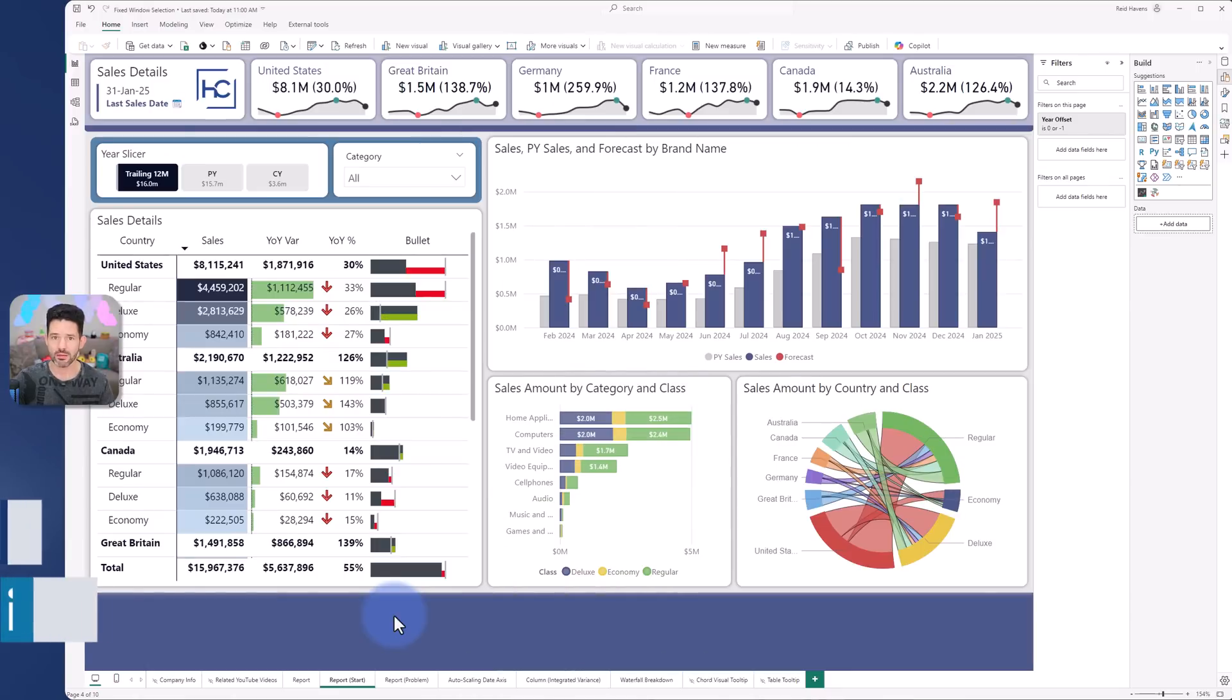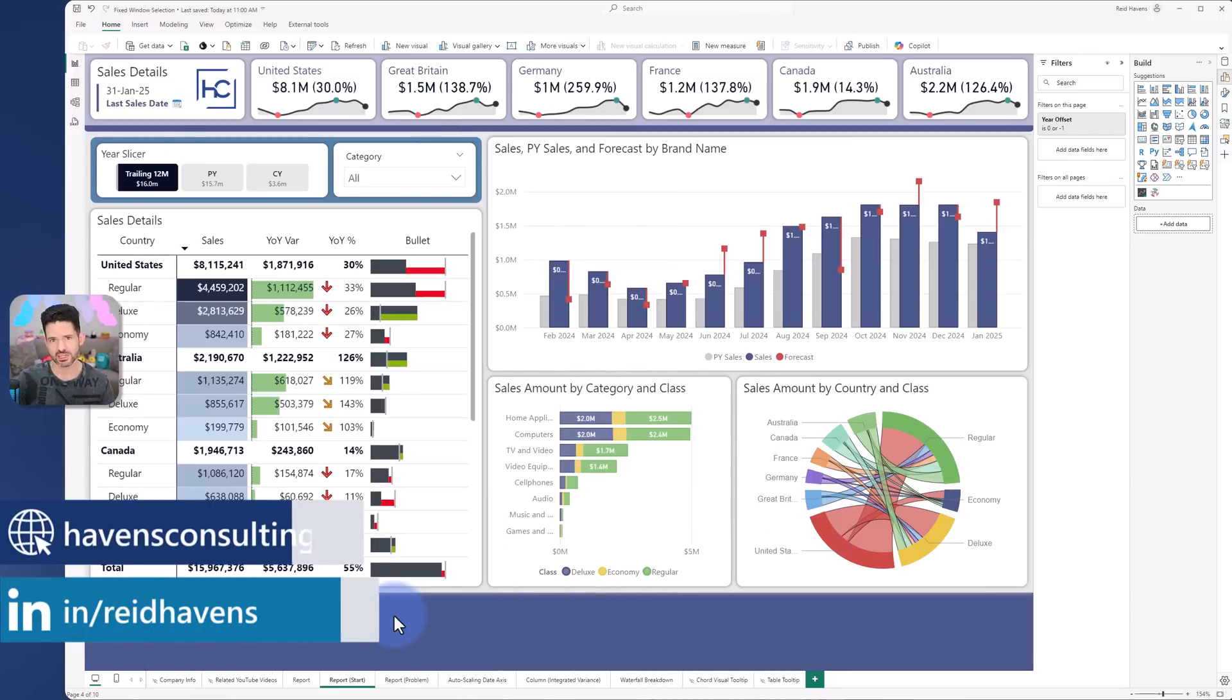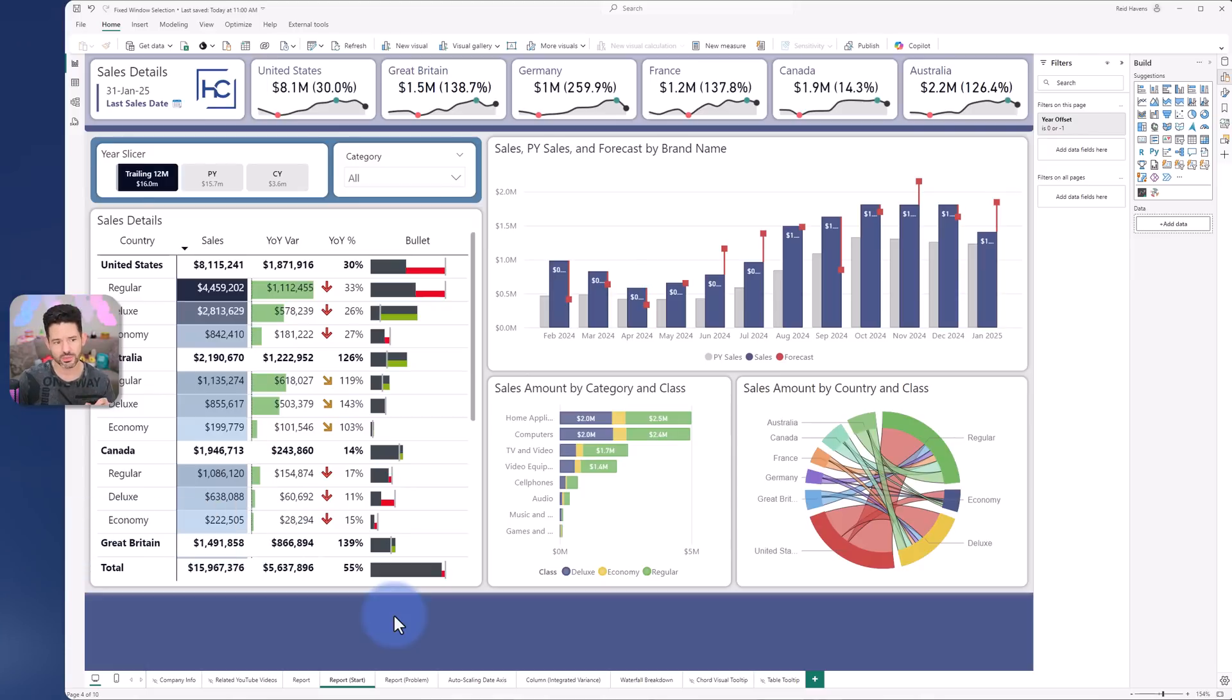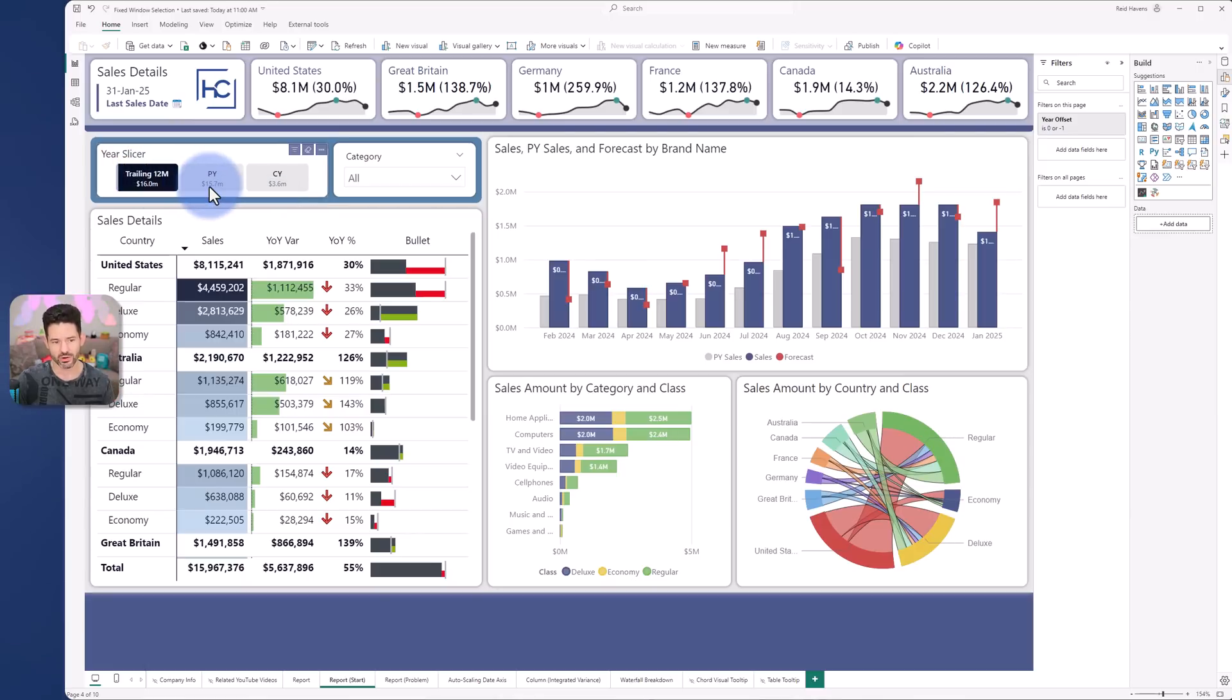So I will iterate through what I built out to get to the result that I needed for the client scenario. So again the initial request was to have a slicer that could be trailing 12, prior year, or current year.